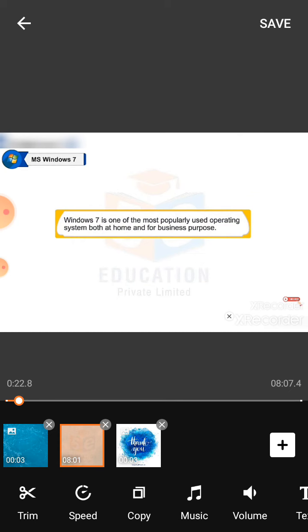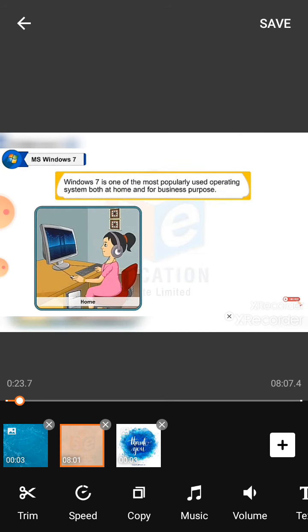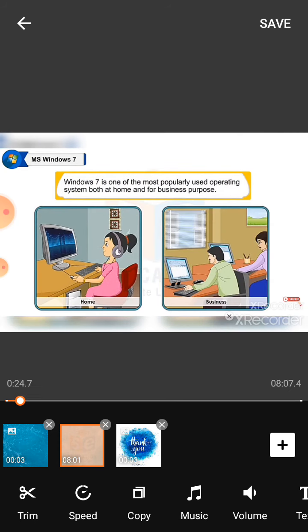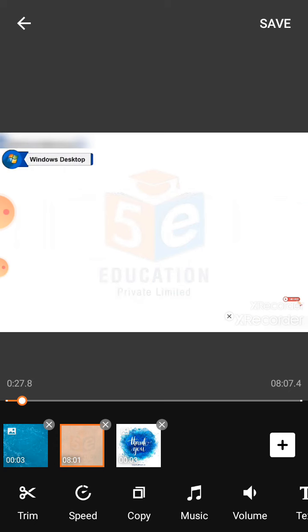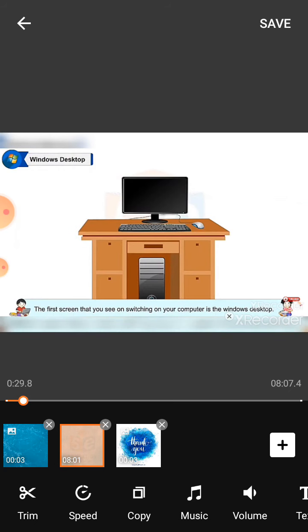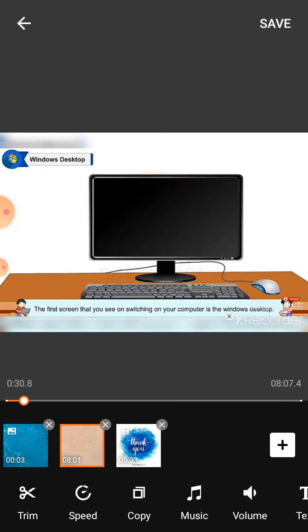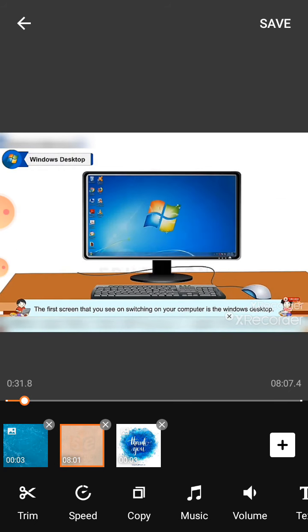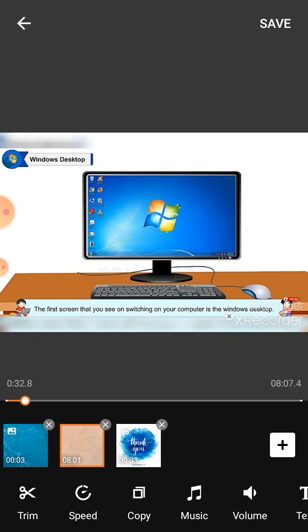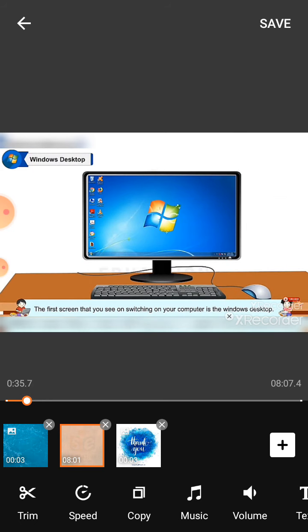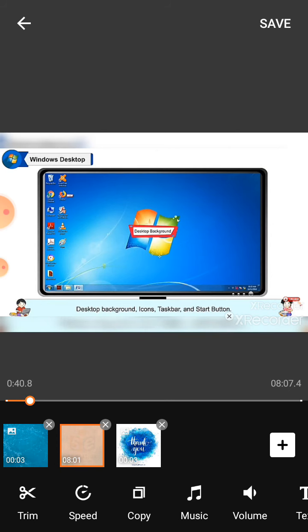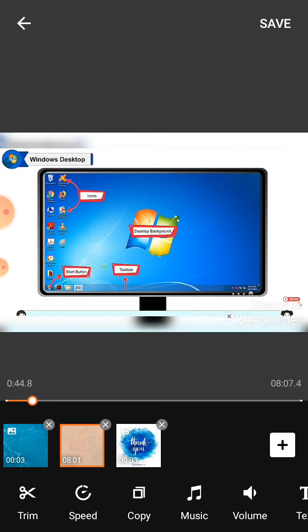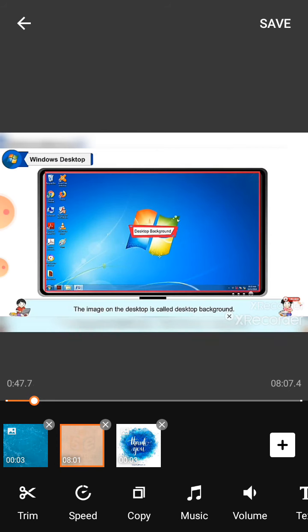Windows desktop: The first screen that you see on switching on your computer is the Windows desktop. Windows desktop has four parts: desktop background, icons, taskbar, and start button.